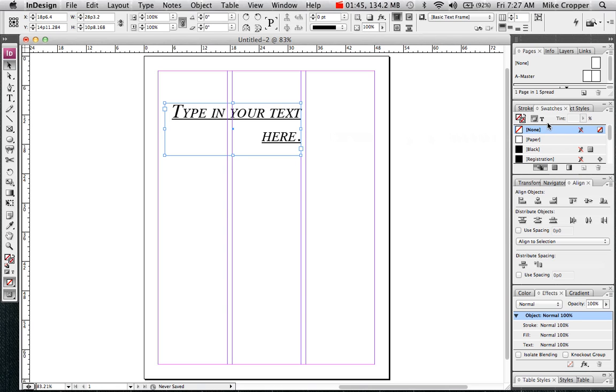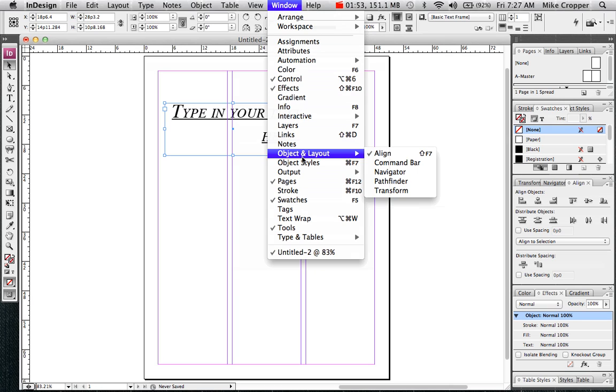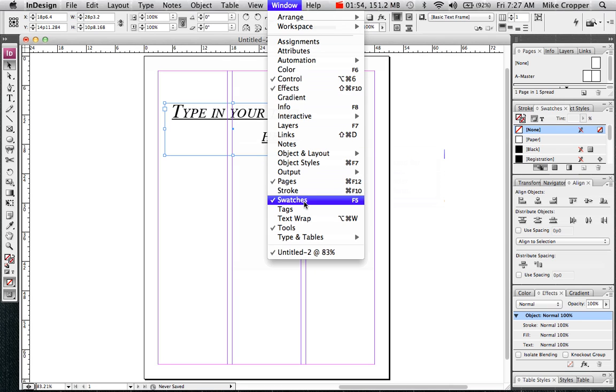And I'm going to find my swatches panel. If you can't find a panel, go up to the windows menu and it's in alphabetical order. So you can find swatches panel and select it.